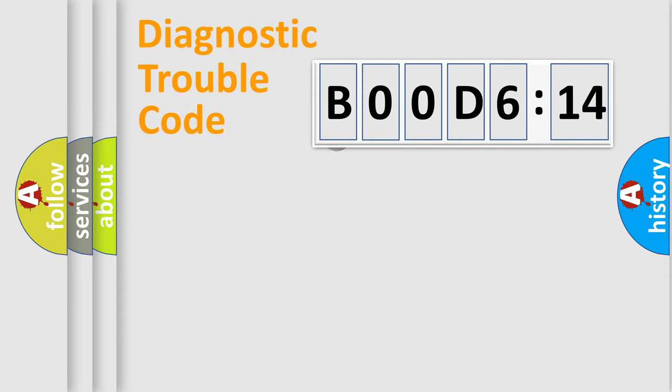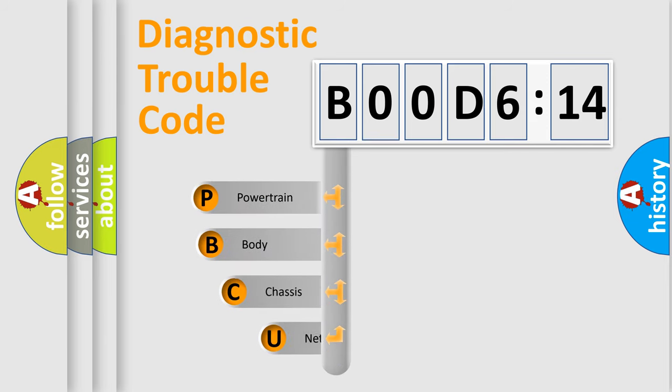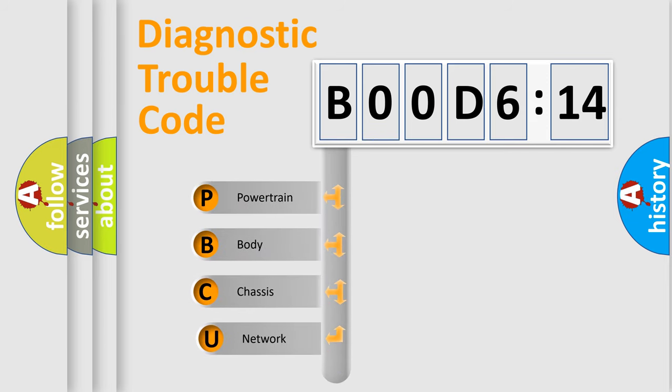First, let's look at the history of diagnostic fault code composition according to the OBD2 protocol, which is unified for all automakers since 2000.